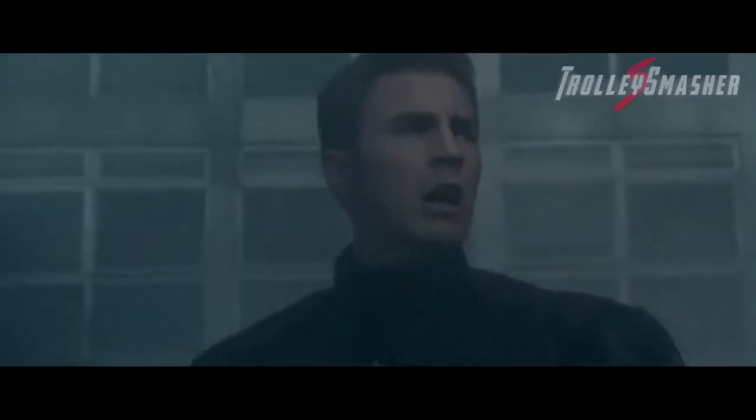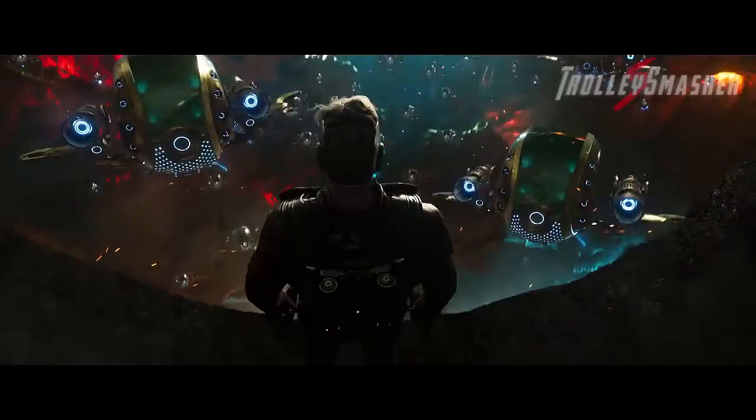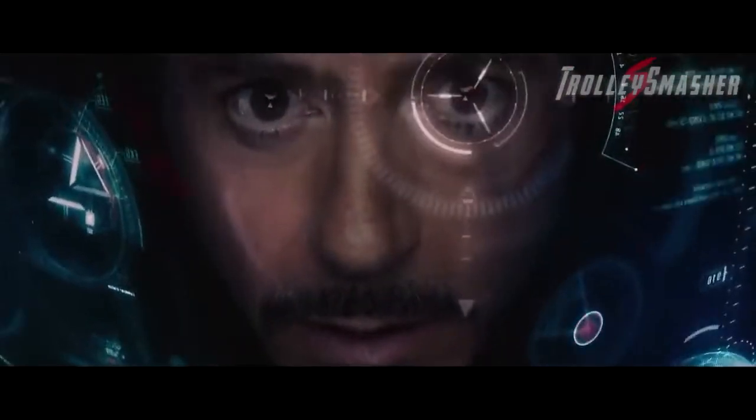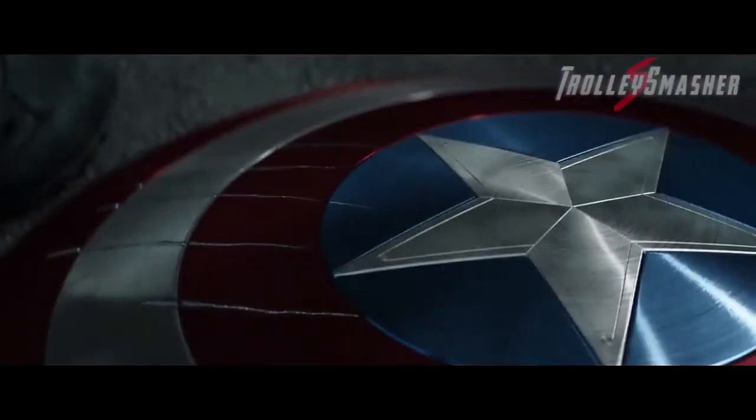You stood by my side all these years while I reap the benefits of destruction. And now that I'm trying to protect the people that I put in harm's way, you're going to walk out.